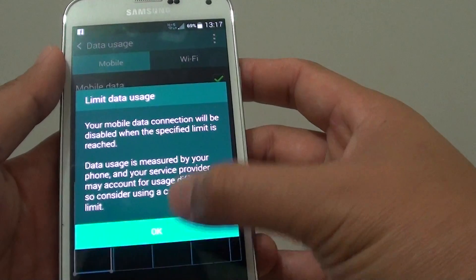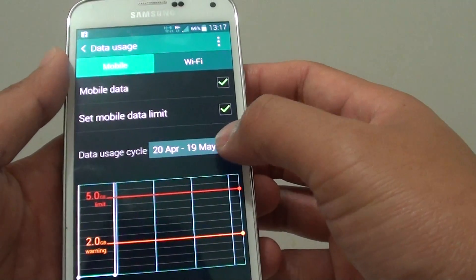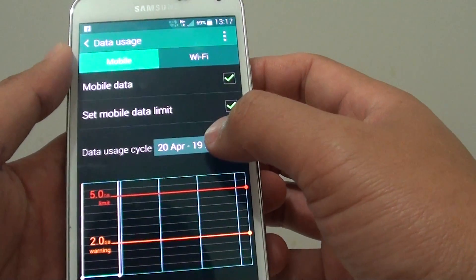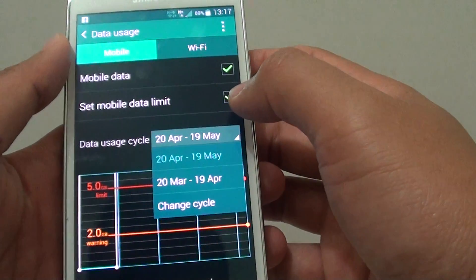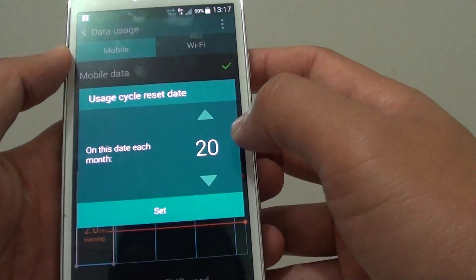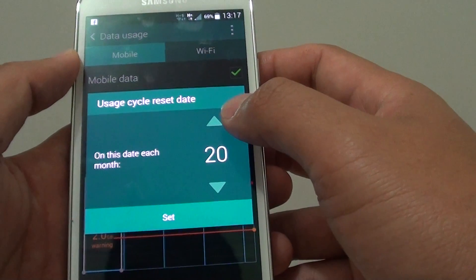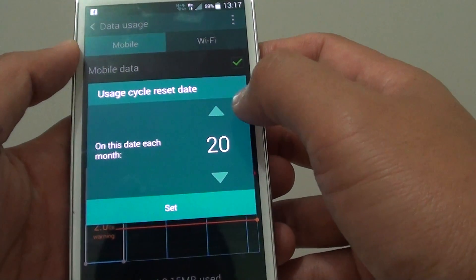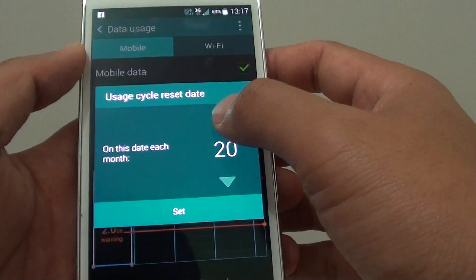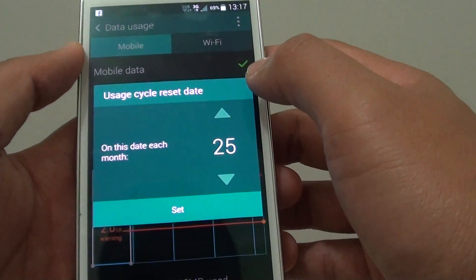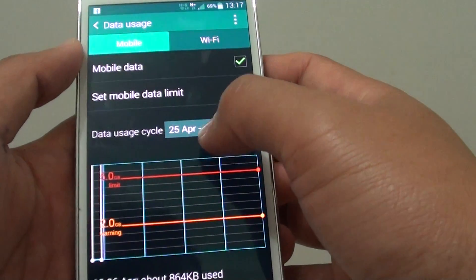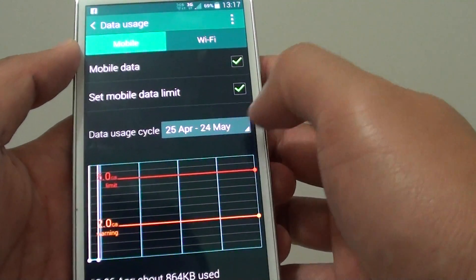Once the checkbox is selected, you can then set the data usage cycle. This is when your mobile data plan starts each month, so choose the date. This date is normally the date that you first signed up the contract with your network carrier. So let's say you got your phone on the 25th of each month — set it to the 25th and it goes to the 24th of each month.